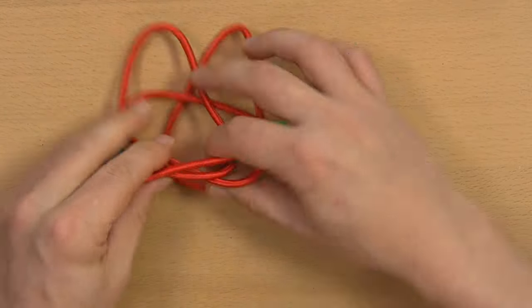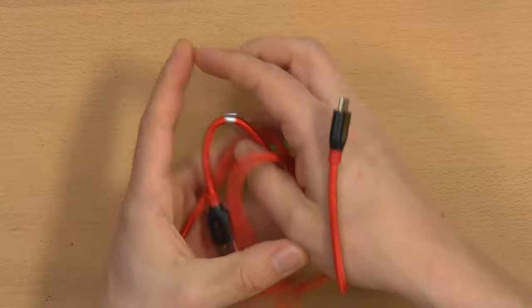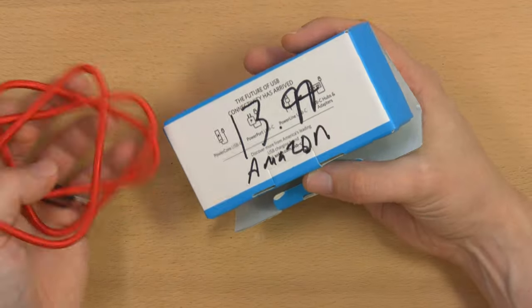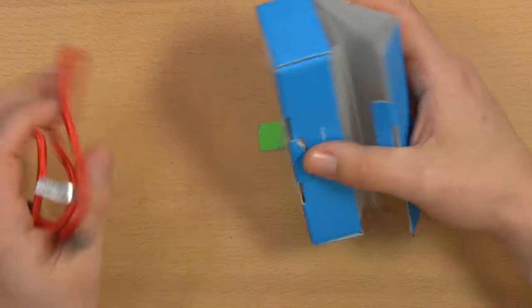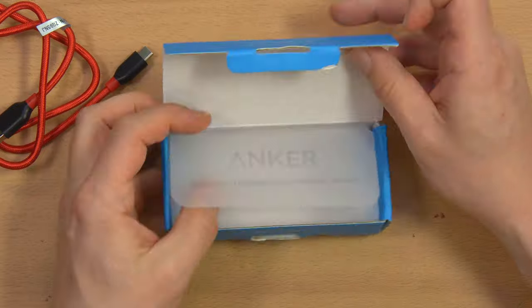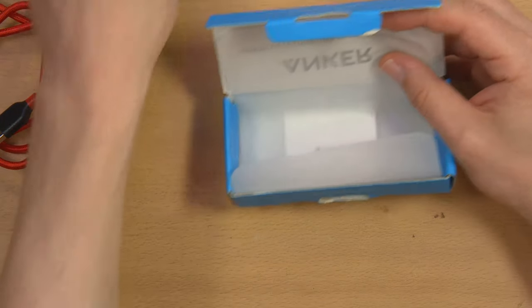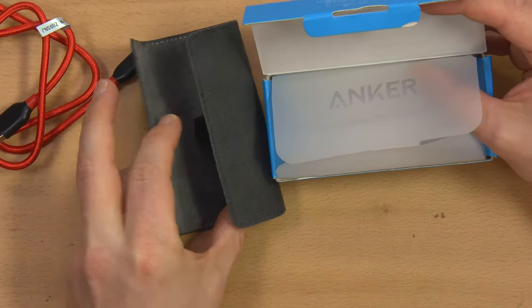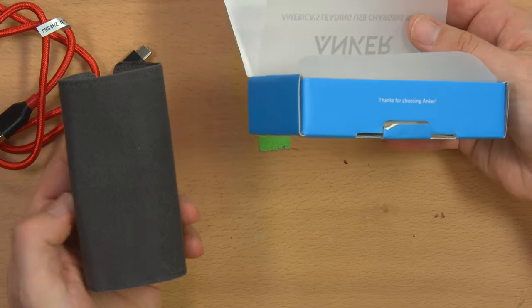So I don't know, is it worth $13.99? Probably not, but the only reason I'm showing it to you is because I thought this packaging was absolutely insane for a USB cable.